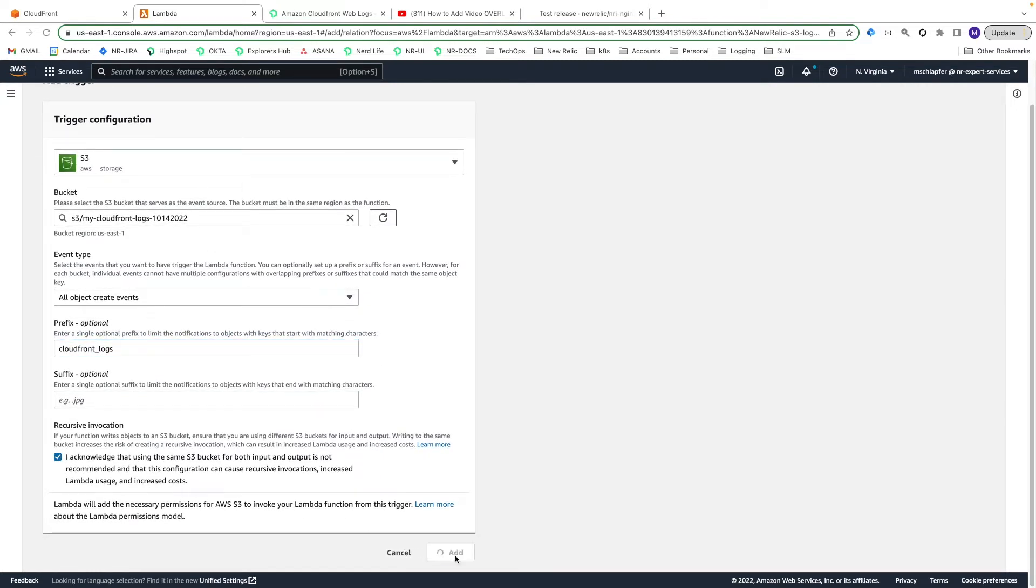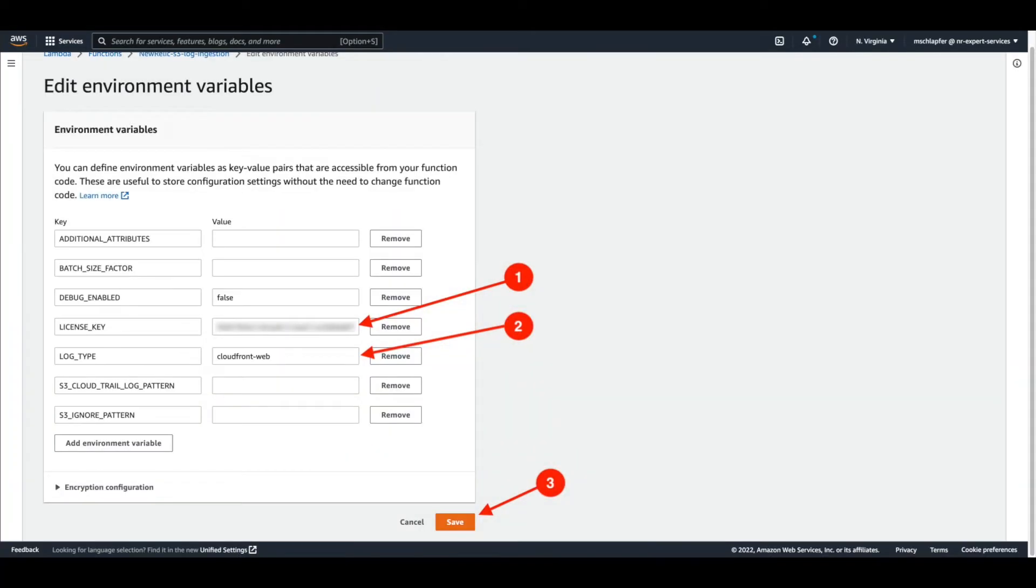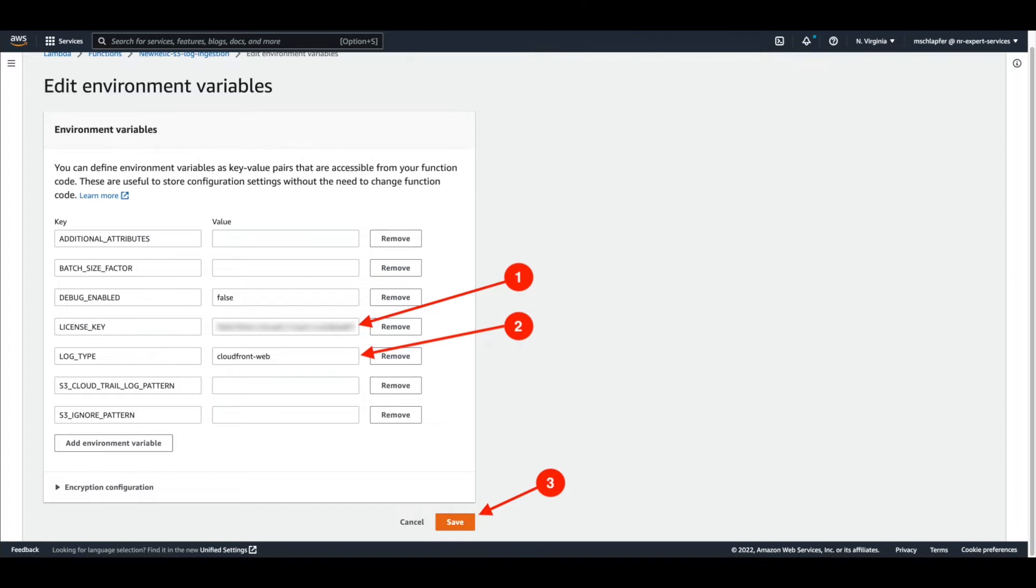From the menu on the left, select the Environment Variables option and then Edit. Enter your New Relic Ingest API key and for the log type variable, enter CloudFront-Web. Using this log type will trigger our built-in parsing rule for CloudFront logs when ingested.